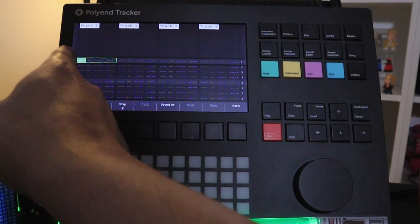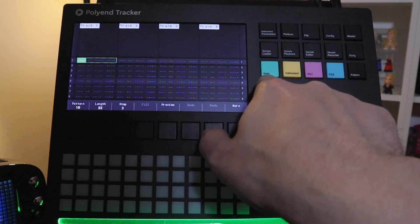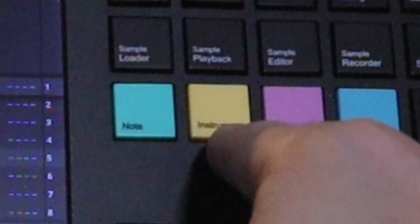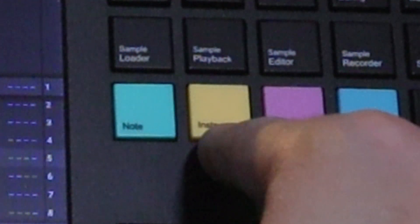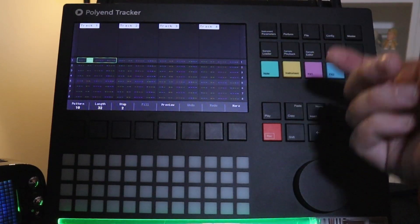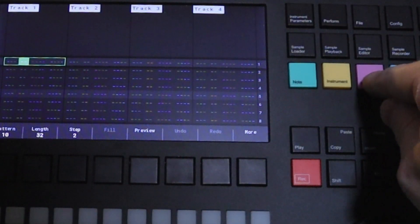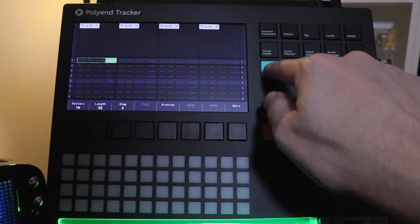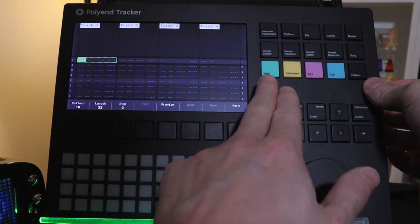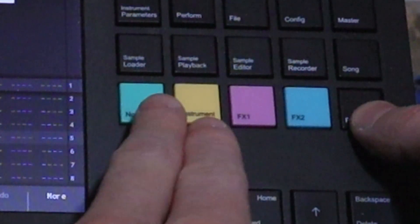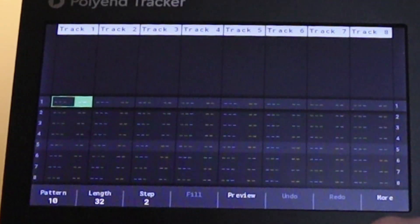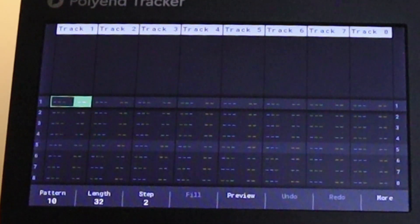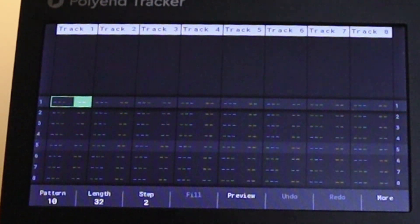So each section here, the first one is note. And you can see note right here. The next column is instrument. If we're on instrument we can switch between different samples or midi tracks. Then we have effects one and effects two. I want the view to be compact. So I'm going to hold down pattern and press note and instrument. Now you can see we can see all of the tracks.